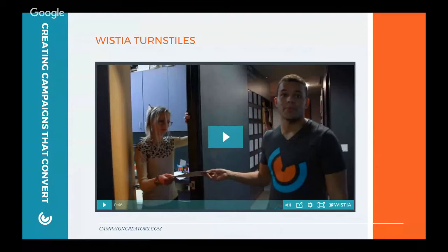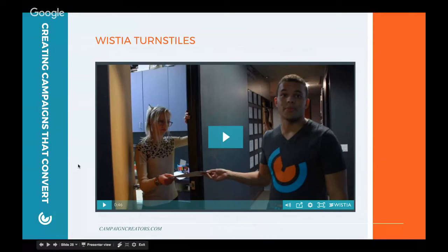You really want to be strategic about how you're launching these videos and make sure that you're also lead-genning. As we move towards that video market, as video becomes more and more important to marketing, make sure you're leveraging that to get some lead generation activities out of it as well. Wistia's the bomb.